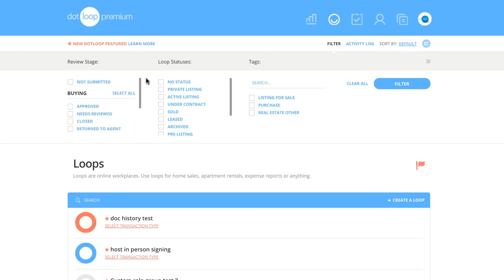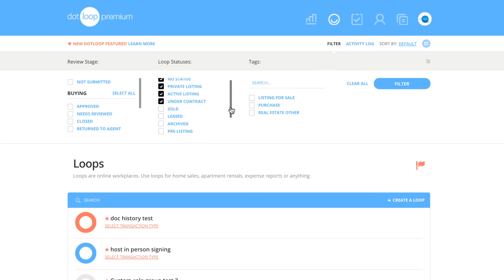The second column is Loop Status. By default, you should have the following selected: No Status, Private Listing, Active Listing, Under Contract. If you scroll down slightly, select Pre-Listing, Pre-Offer, New, and In Progress.